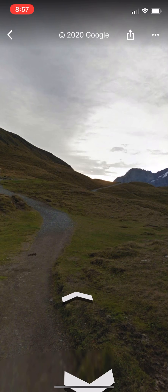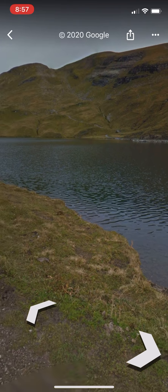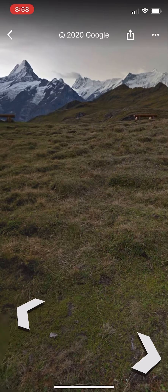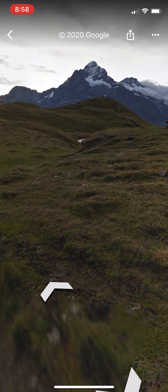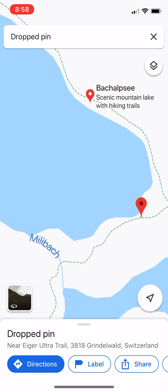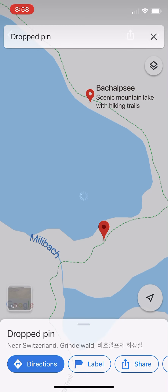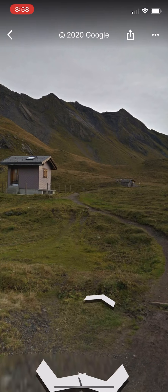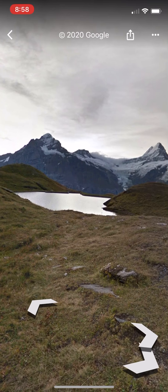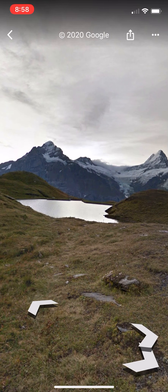I can see there's a lake over here — there's actually a lake on the other side too. I'll go back, move over a little bit, click on Street View, and there is the lovely lake!